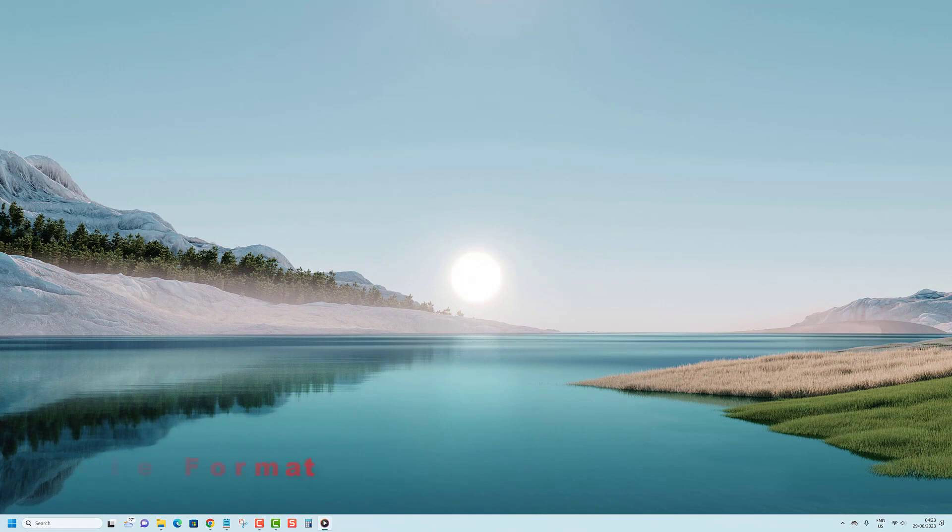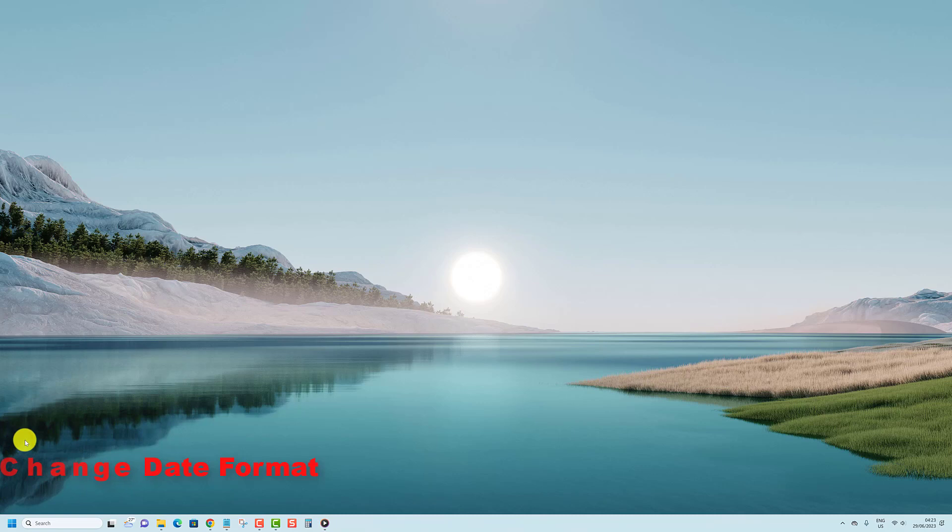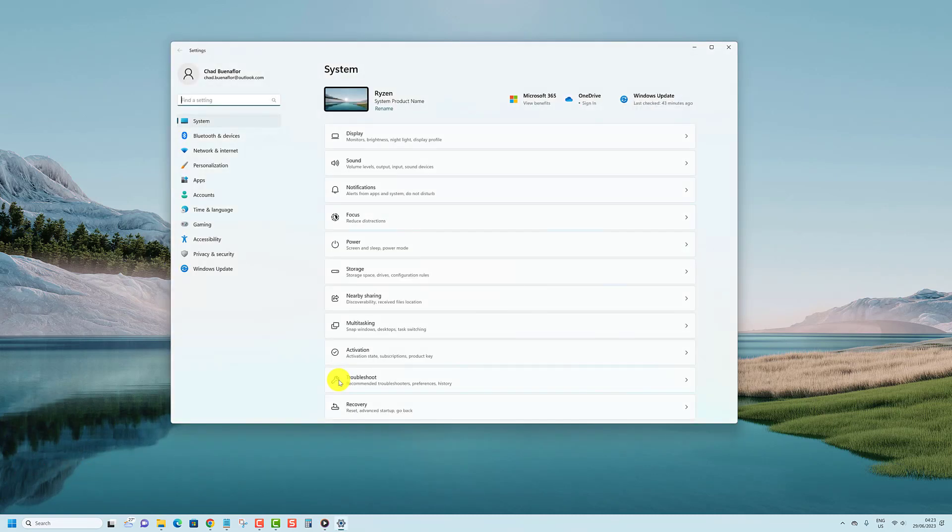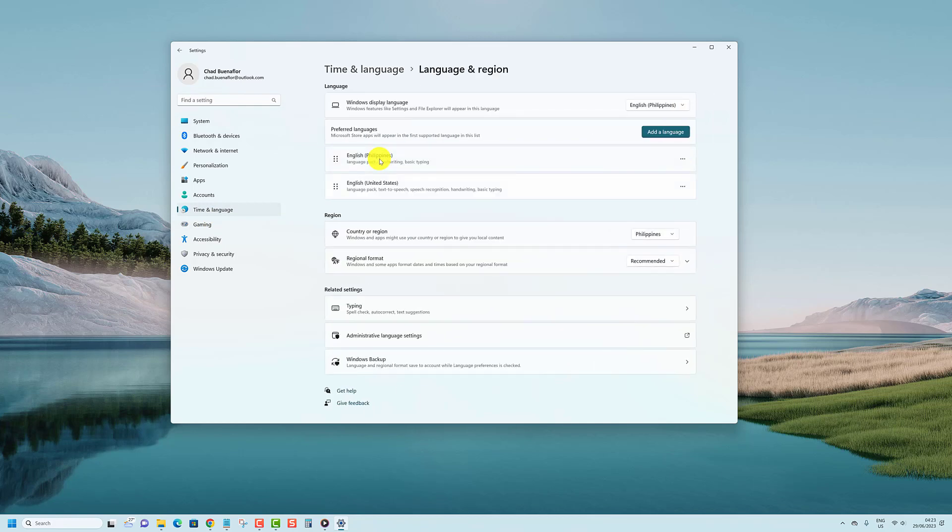Right-click on the Start button, then open Settings. Click on Time and Language on the left side, and click on Language and Region on the right side. Click on Regional Format to expand it, then click on the Change Formats button.